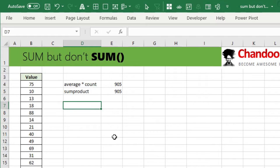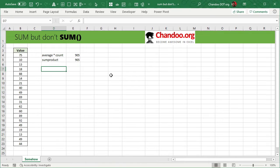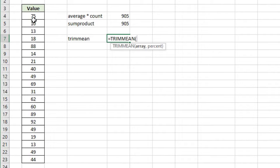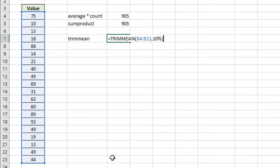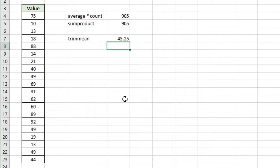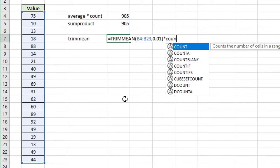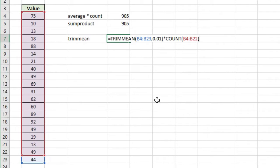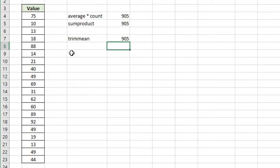If we can't use SUMPRODUCT because it has the word 'sum' in it, we can go back to the AVERAGE times COUNT method but use a cheeky alternative called TRIMMEAN. TRIMMEAN calculates the average excluding the top and bottom X percentage of values. For example, TRIMMEAN of that range with 0.01 (a very small number) is essentially the same as the mean. So TRIMMEAN times COUNT gives us 905 — technically not using the AVERAGE function.